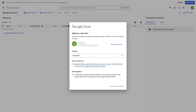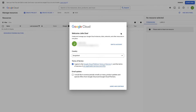The first time you're accessing the Google Cloud services, you will see this message. Here you have to choose your country, agree with the terms of service, and also select if you would like to get email updates. Once you're done, click on the Agree and Continue button.